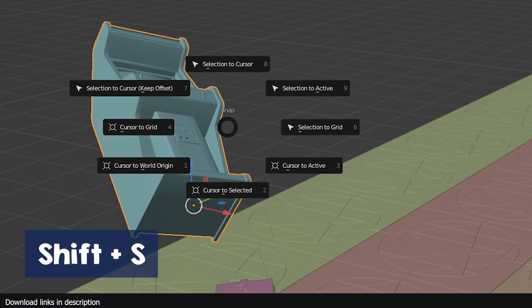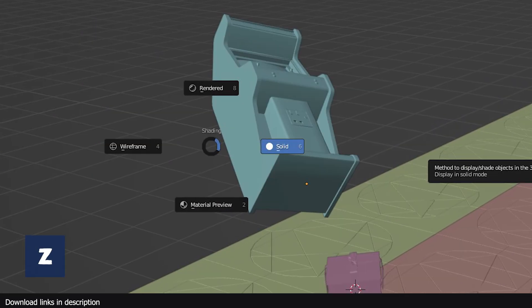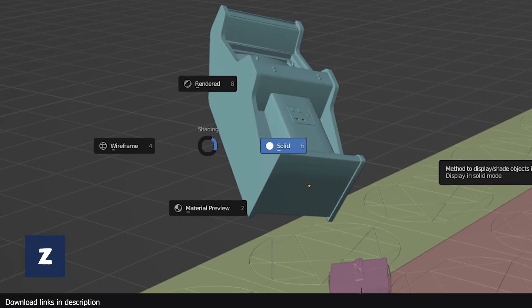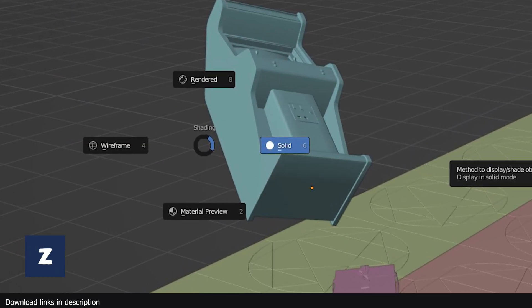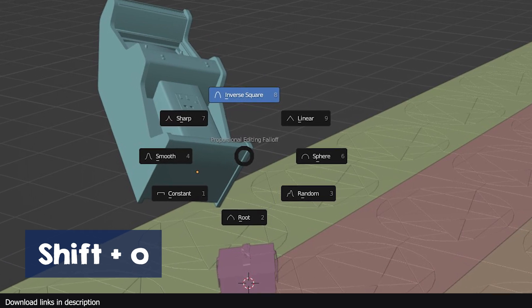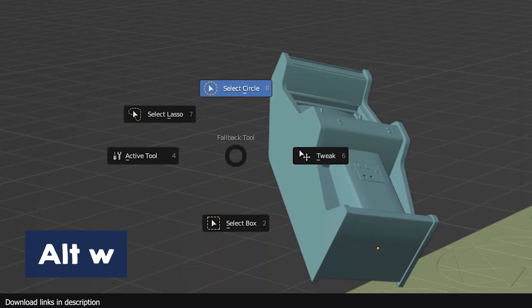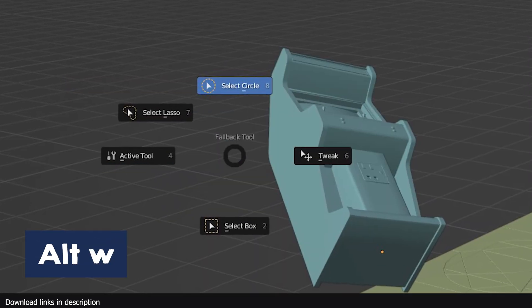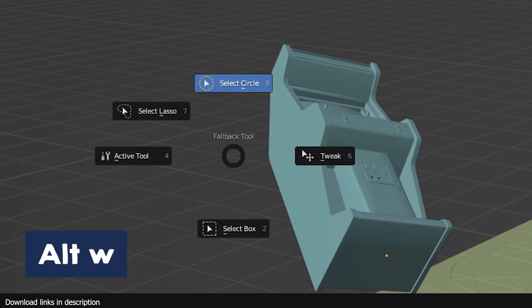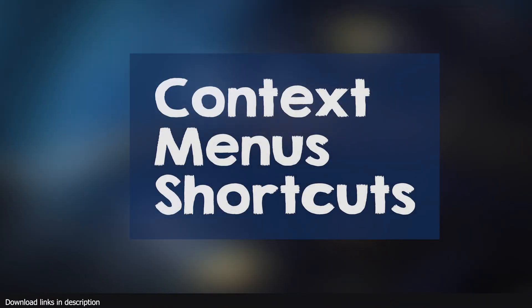Shift S opens the snap Pi menu. Z opens the viewport shading Pi menu. Shift O opens the proportional editing Pi menu. Alt W opens the default back tools menu. That's it for the Pi menus.